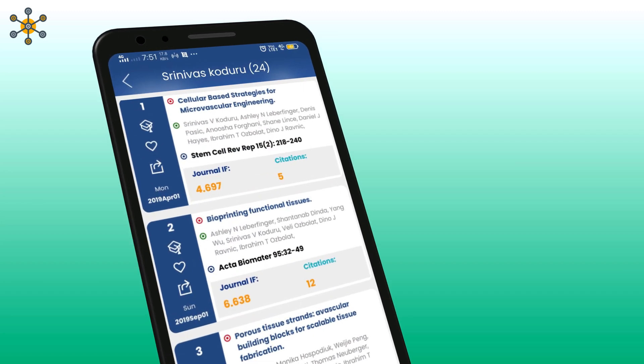You can add articles to your My Articles list by clicking on the scholar cap icon. Click on the heart icon to make it your favorite. By clicking on this icon you can share the respective article through various means. Click on the article to expand it.